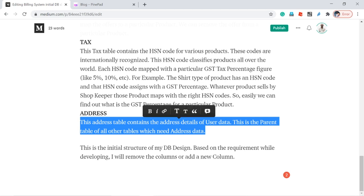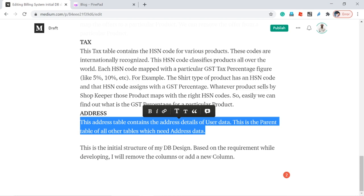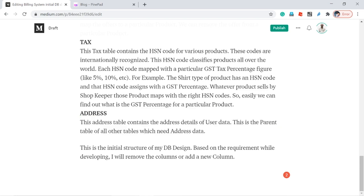The address table maintains all addresses — for example, customer, vendor, and employee addresses. All those persons' addresses are maintained in the address table.